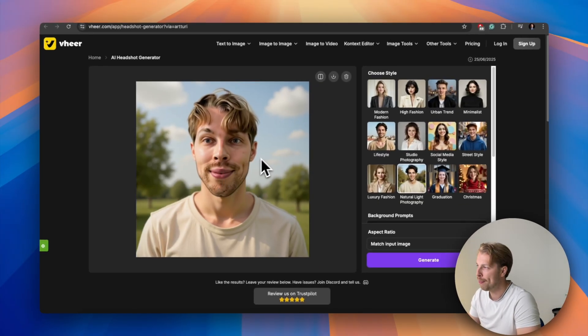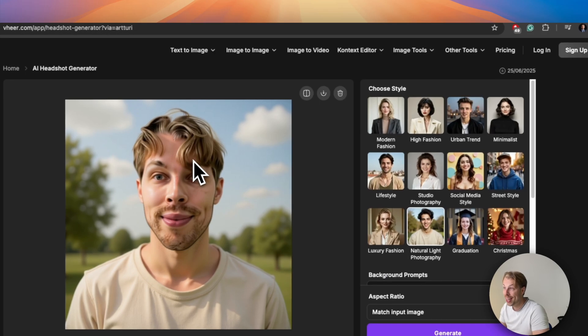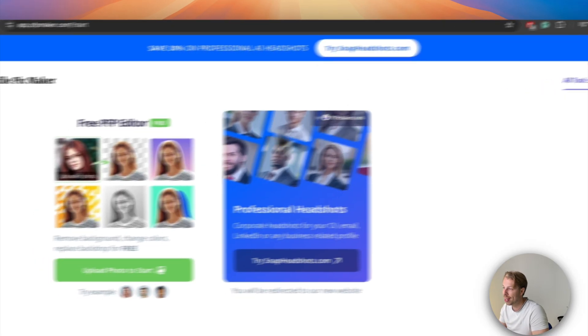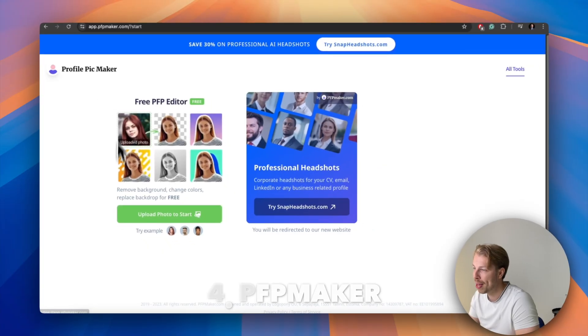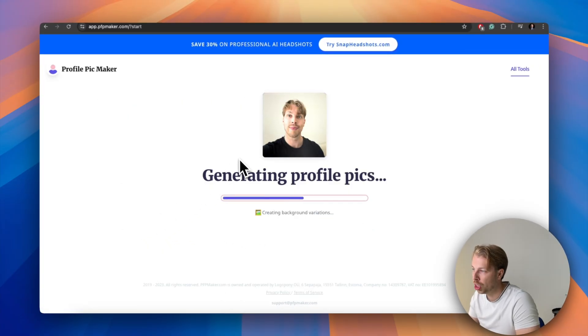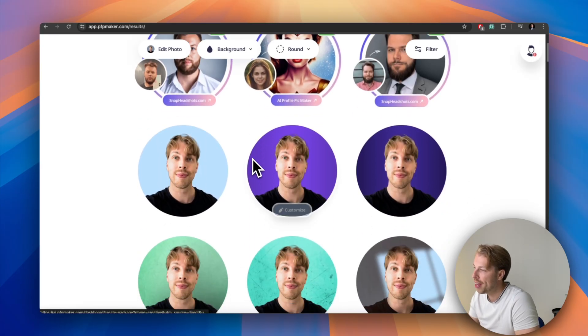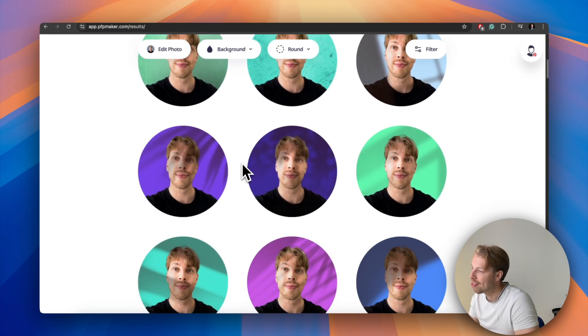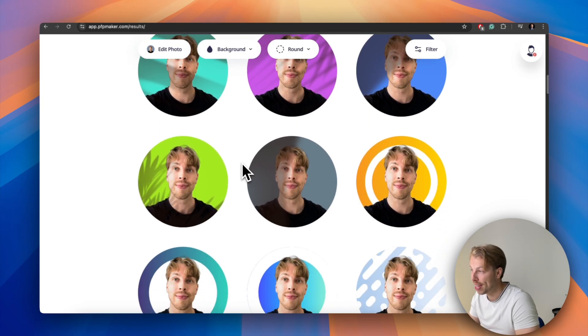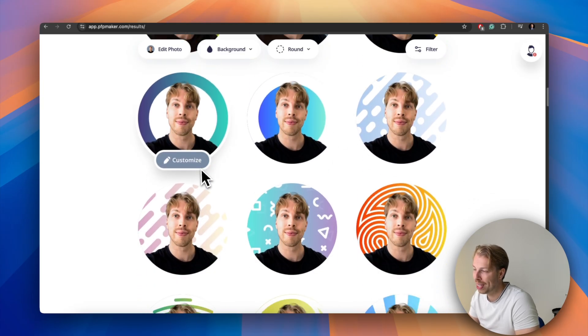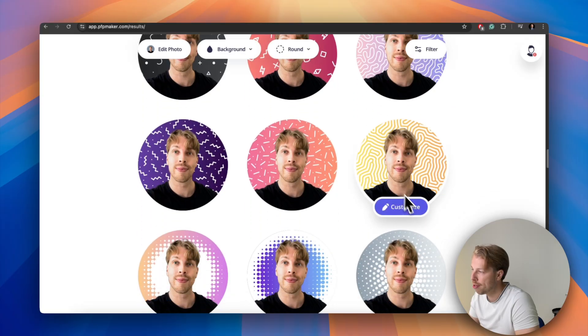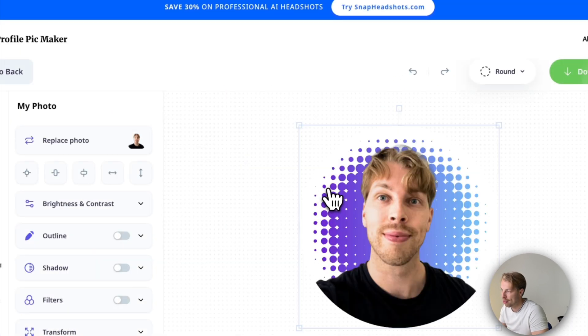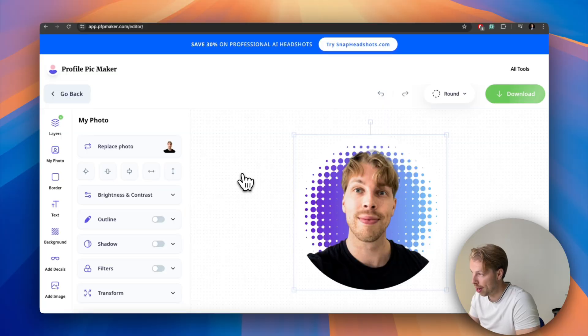But now let's move on to another free profile picture maker and this is called PFP Maker or Profile Pic Maker. And here all you need to do is upload a photo and then it will generate a bunch of profile pictures. And here the idea is simple, so the AI is not creating your face again but it's rather just swapping the background using AI. If you scroll through these, and by the way you can also customize these, you will for sure find something that meets your eye. But the downside to this tool is that you need to have a good picture of yourself to begin with.